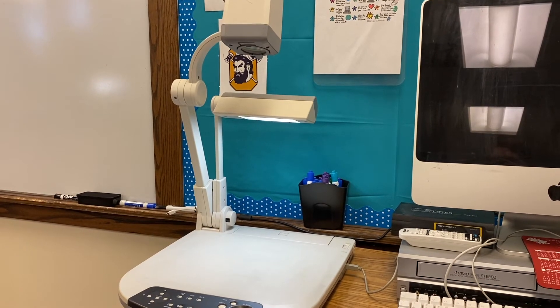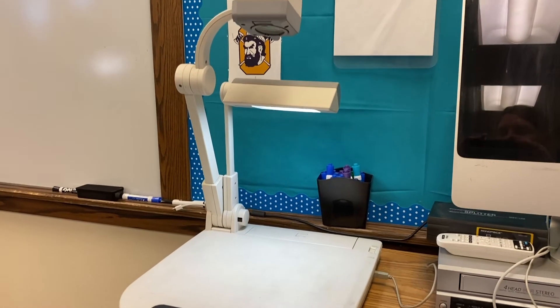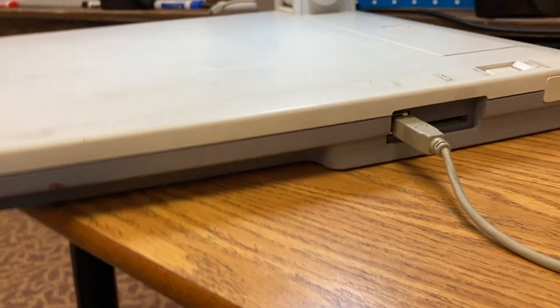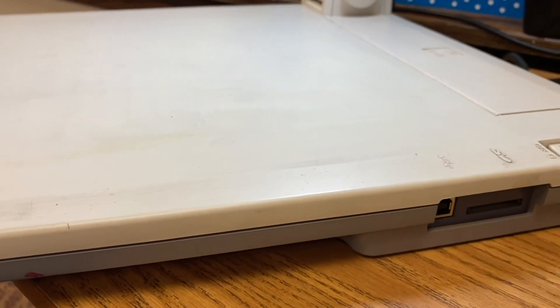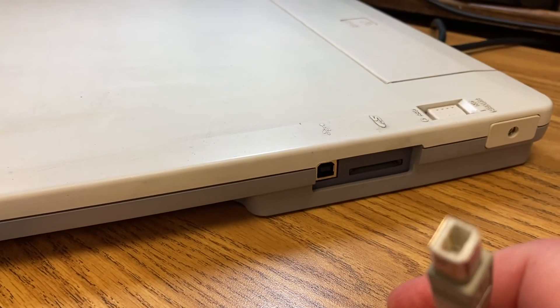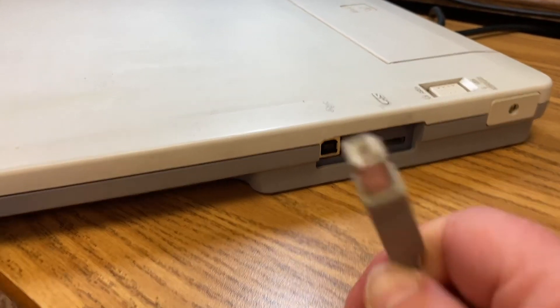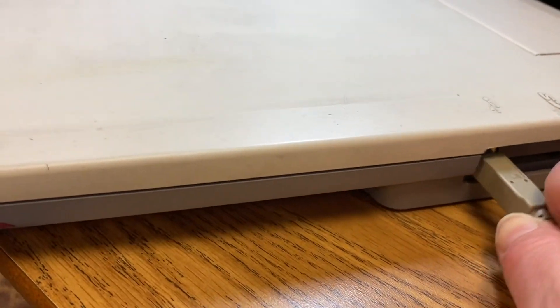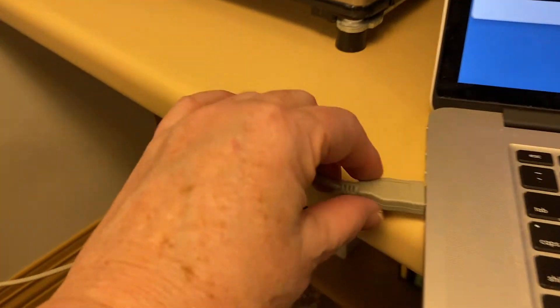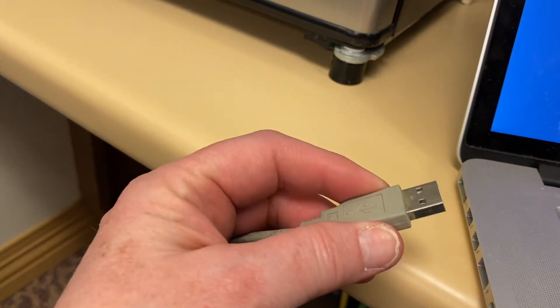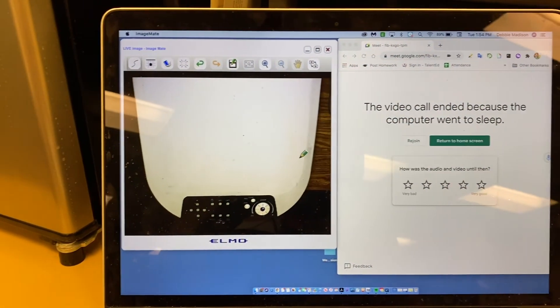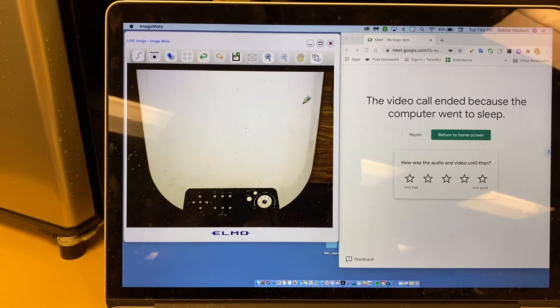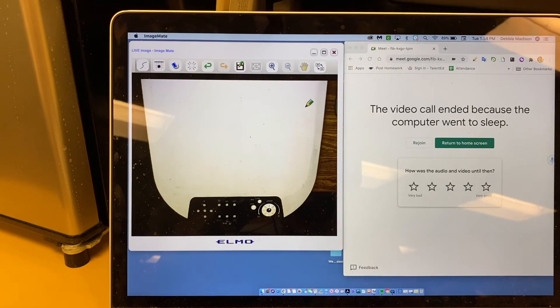If you are using the older ImageMate document camera or Elmo document camera, you are going to be doing the same thing. The cord for the USB is plugged into the side, the same as on the newer Elmos. You will still need the ImageMate software. You will plug the USB part of that cord into the side of your computer, and when you do, your ImageMate should come up and you have your screen. So that's how you would do this.